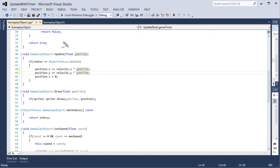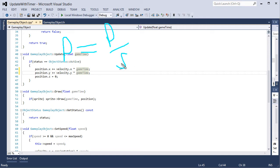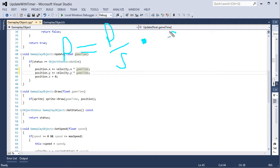So to get from pixels per second which is what velocity is to pixels we multiply it by seconds. In order to get rid of these seconds here we need to multiply it by some other value that has seconds and then those two cancel out. That leaves us just pixels.